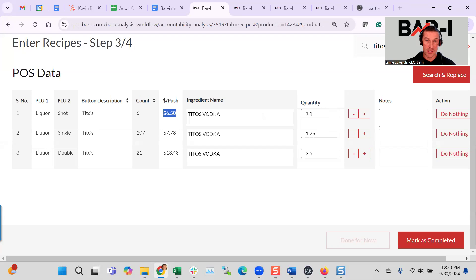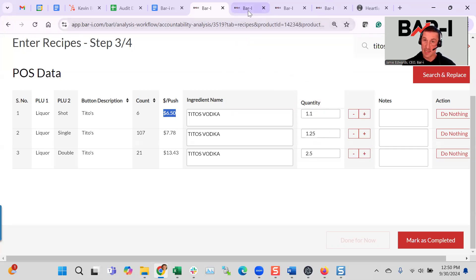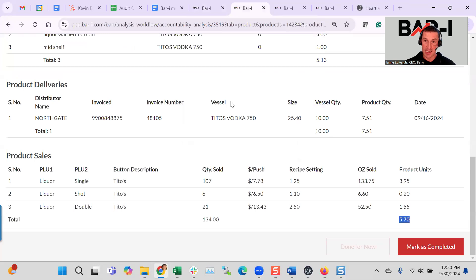So shots, 1.1 ounces, singles, 1.25, doubles, 2.5 for this bar. Most of our clients do 1.5 as a standard, but there's a lot of variation around that. Again, it's custom to your bar.